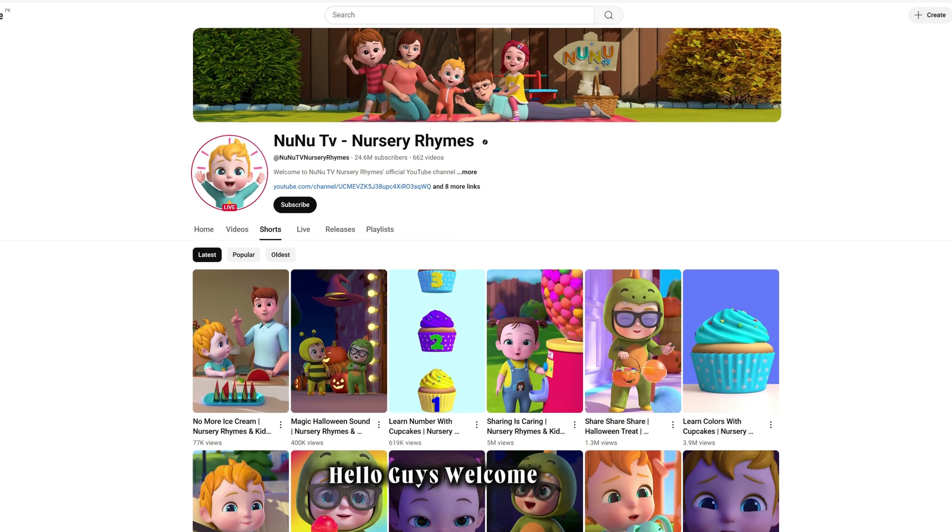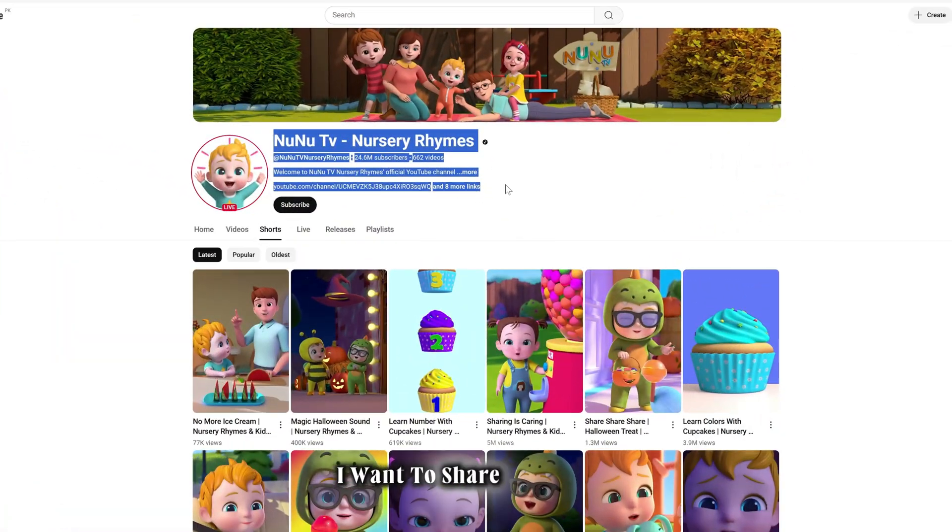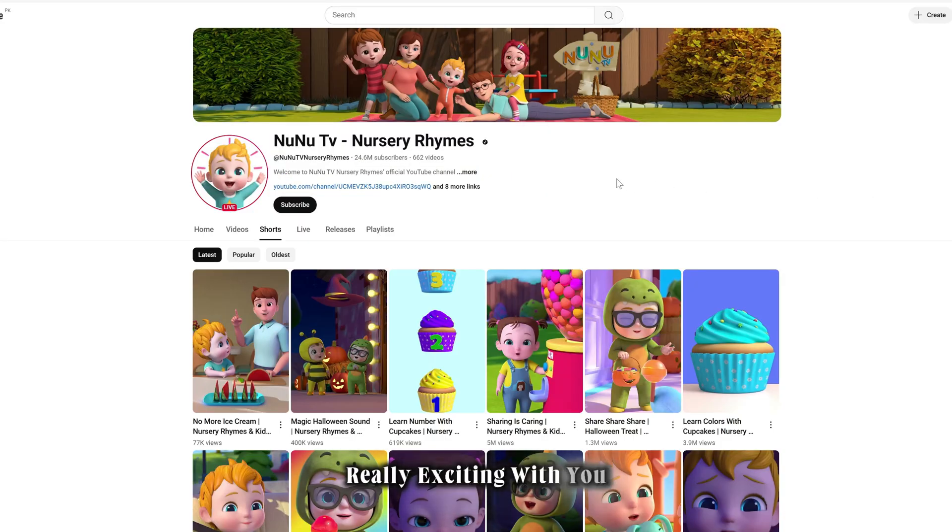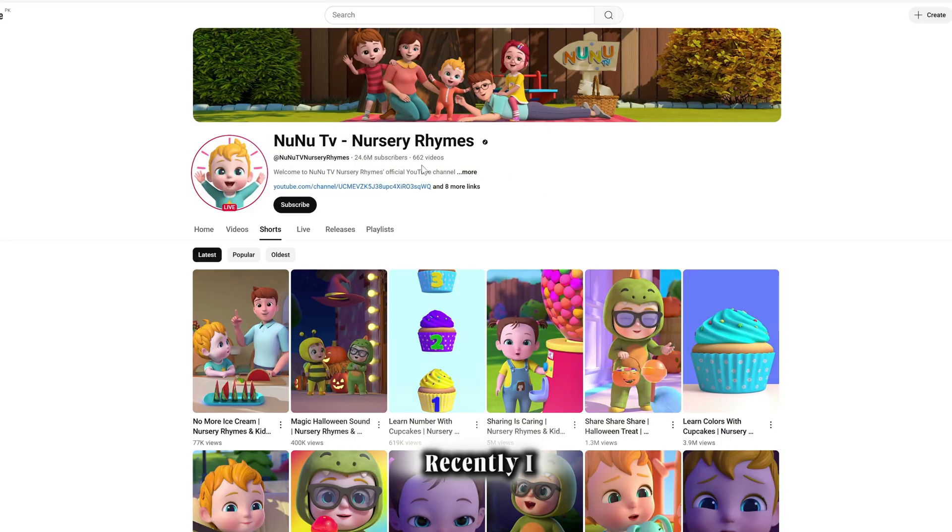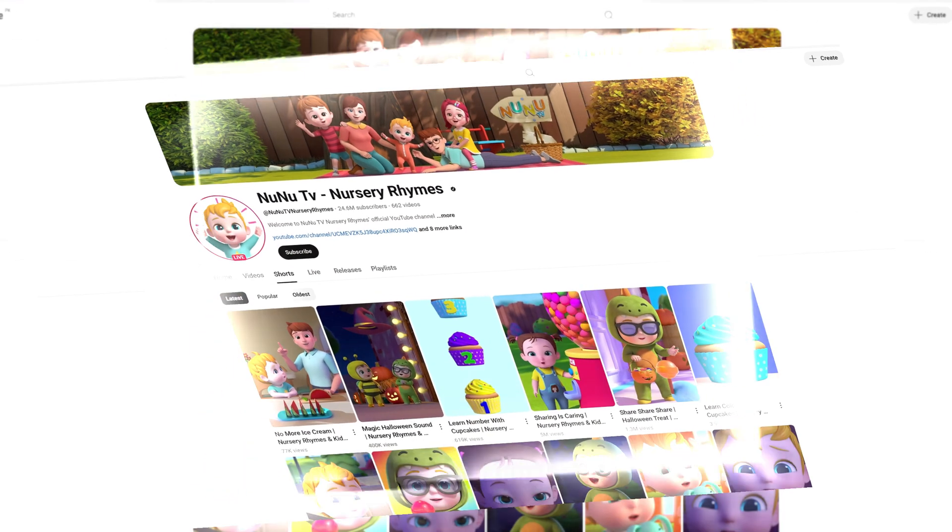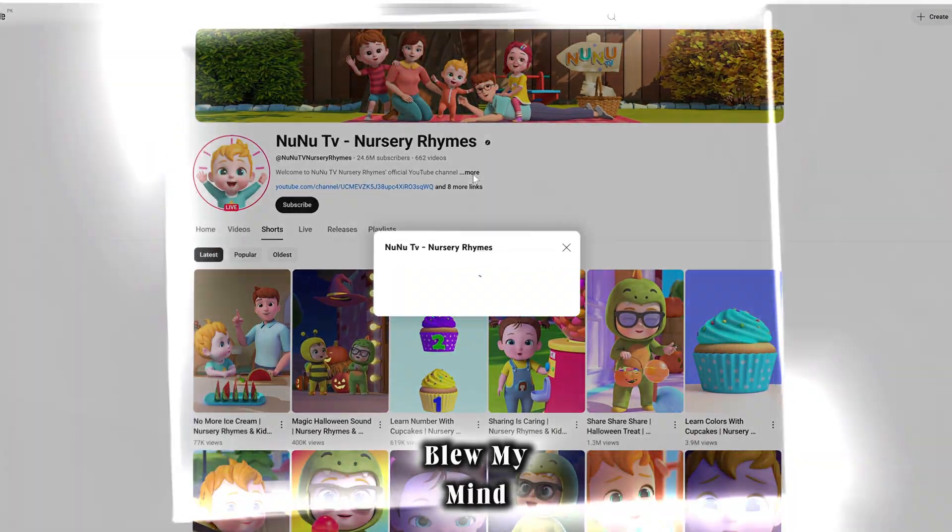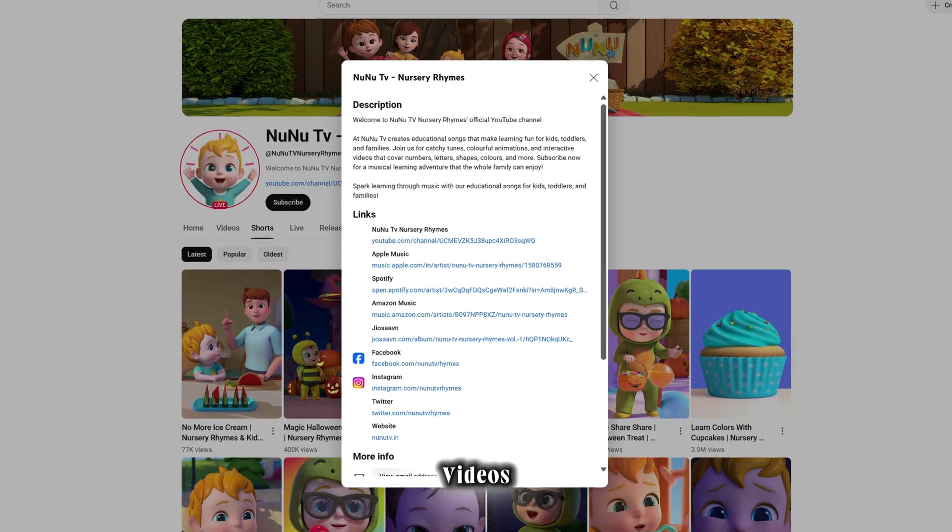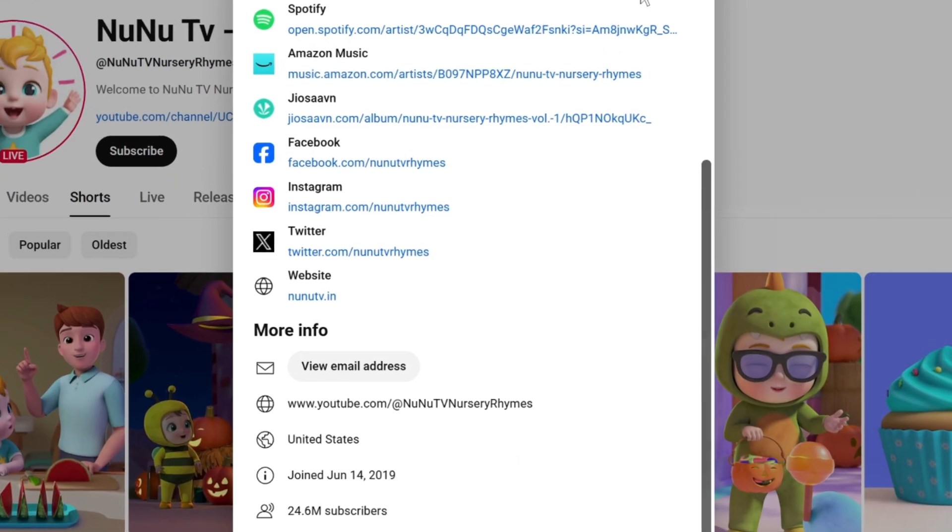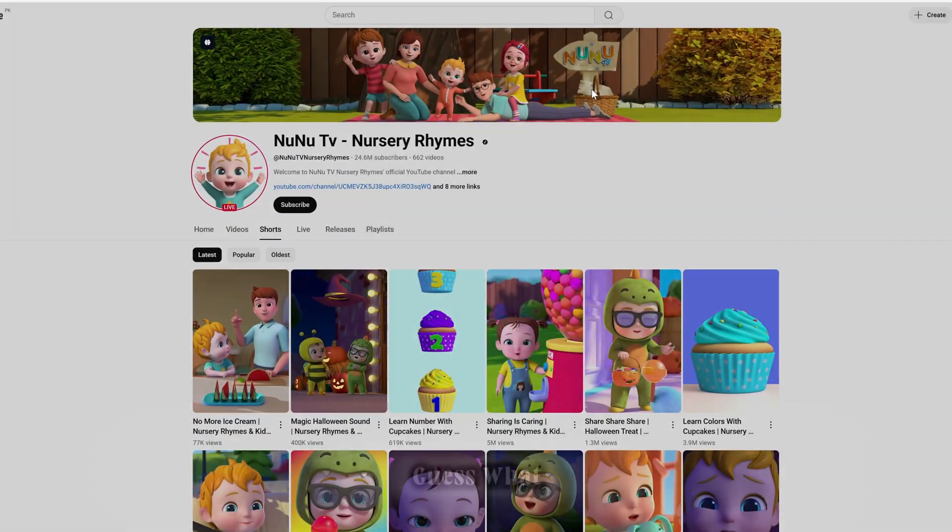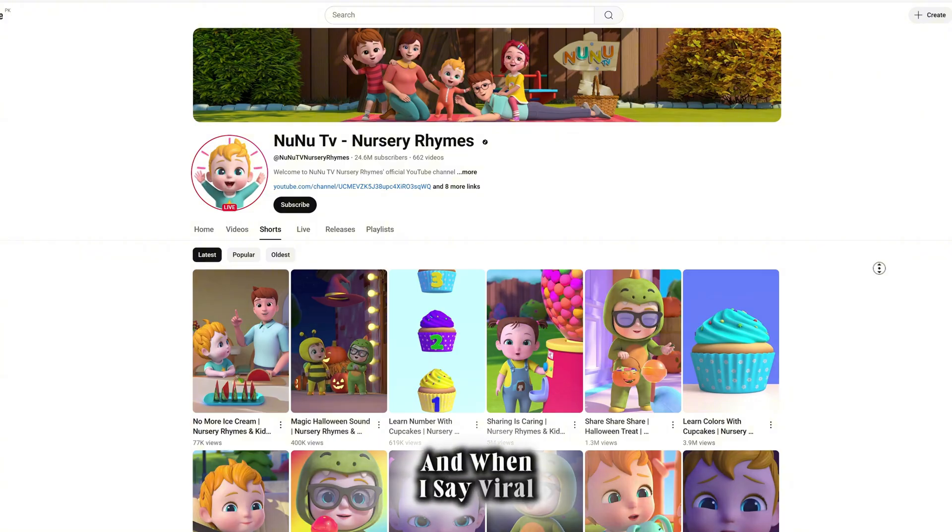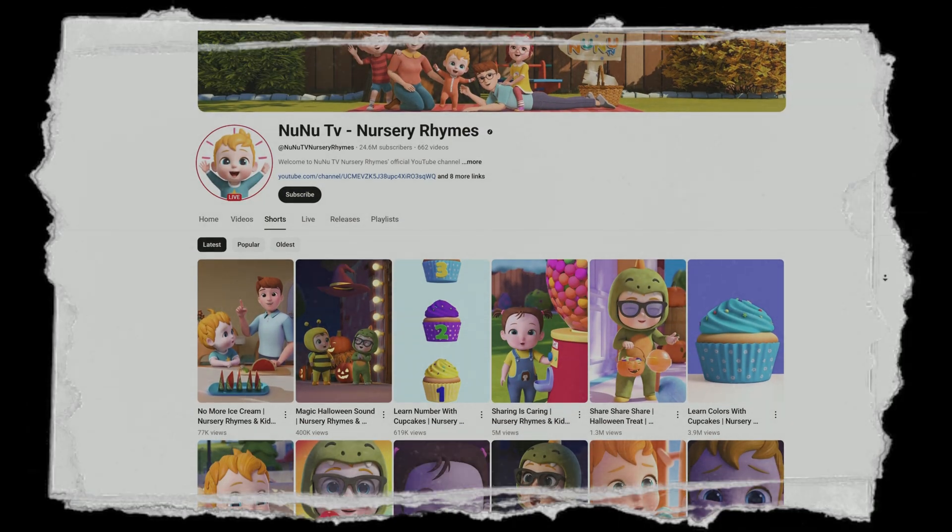Hello guys, welcome back to my channel. Today I want to share something really exciting with you. Recently I came across a brand new channel that completely blew my mind. This channel has been uploading videos for just a short time and guess what? Every single video is going absolutely viral. And when I say viral, I mean really viral.